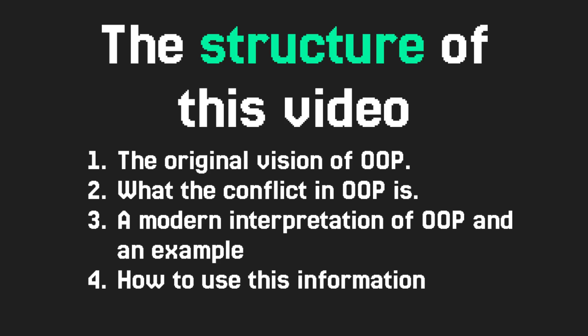This is specifically the structure of this video. First, its original vision. Second, what the conflict is and also what a modern interpretation of OOP looks like. Finally, what you should take away from this video and how you can apply it.